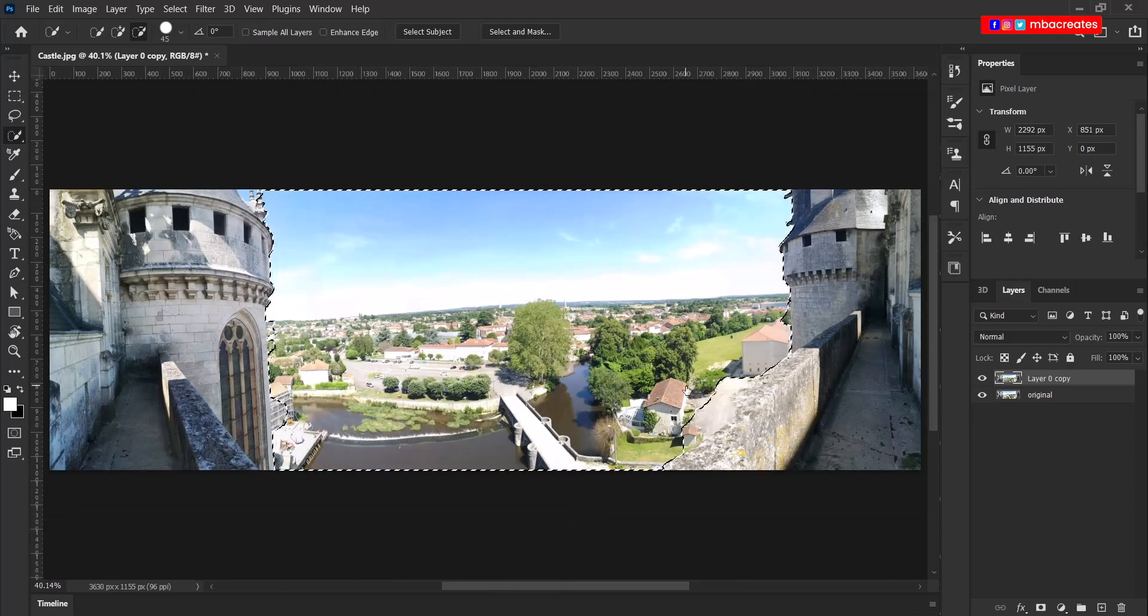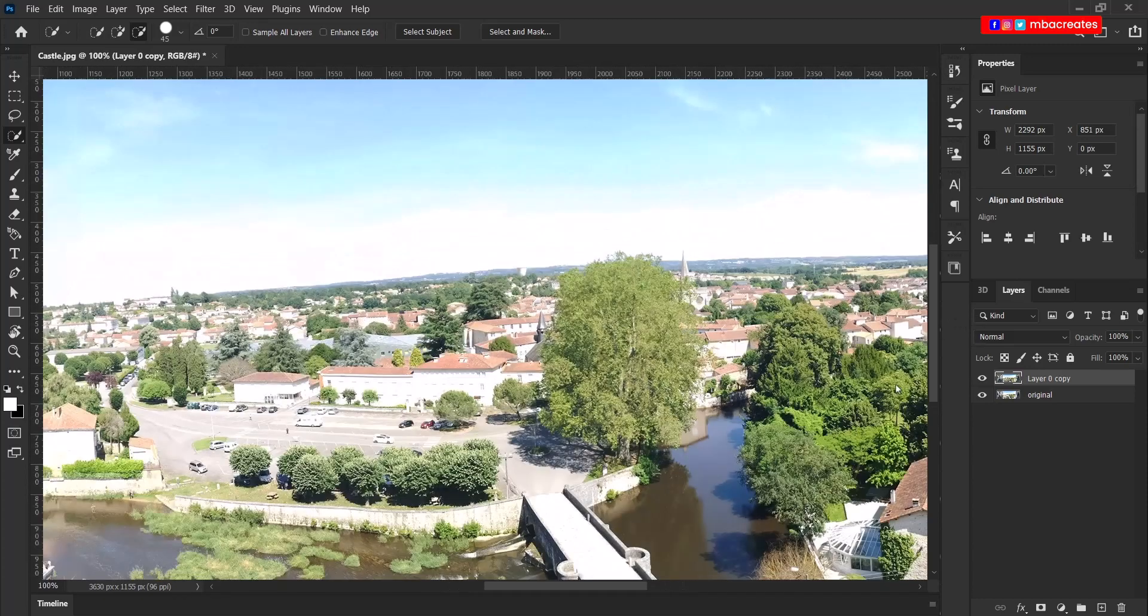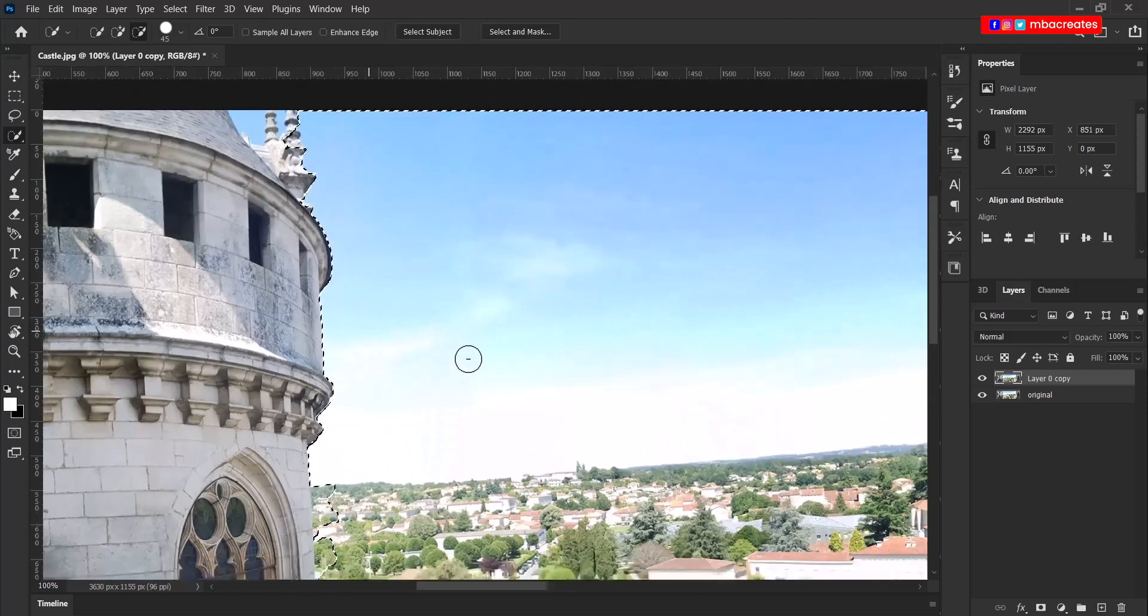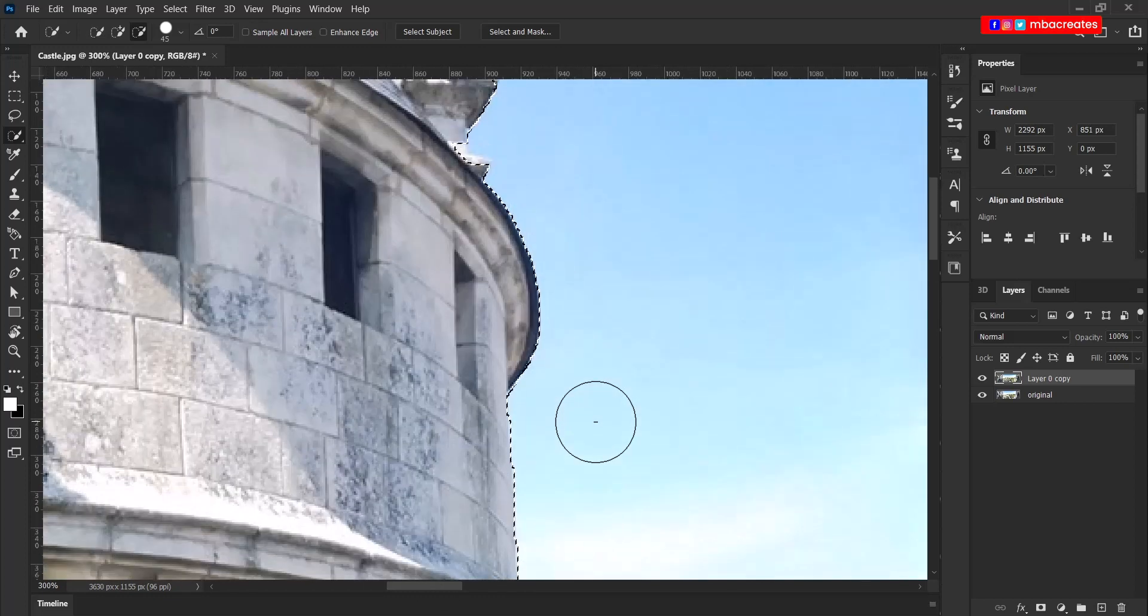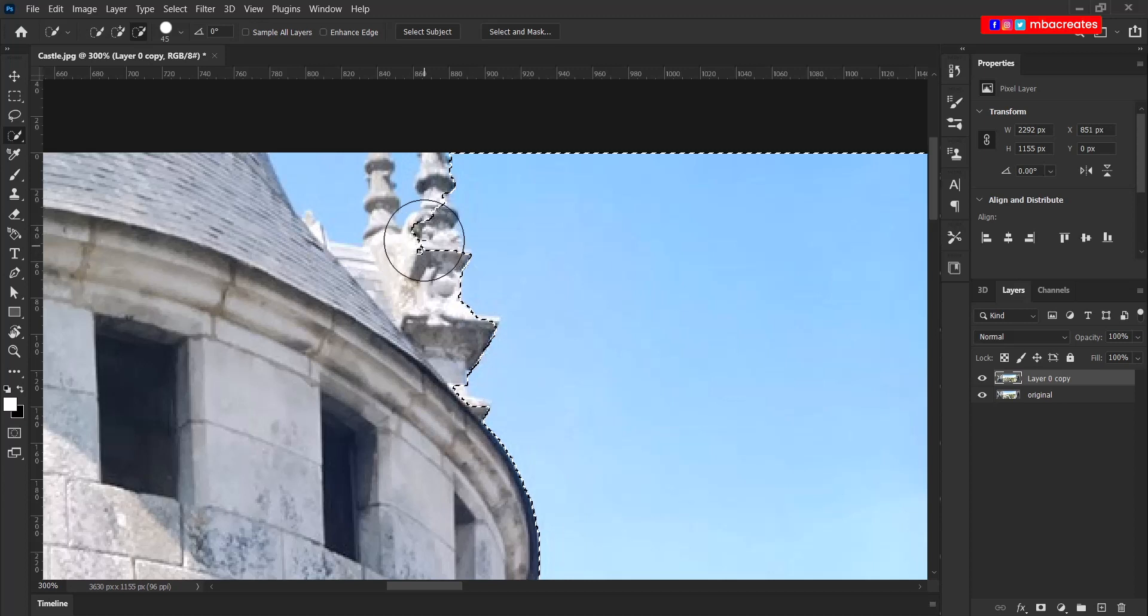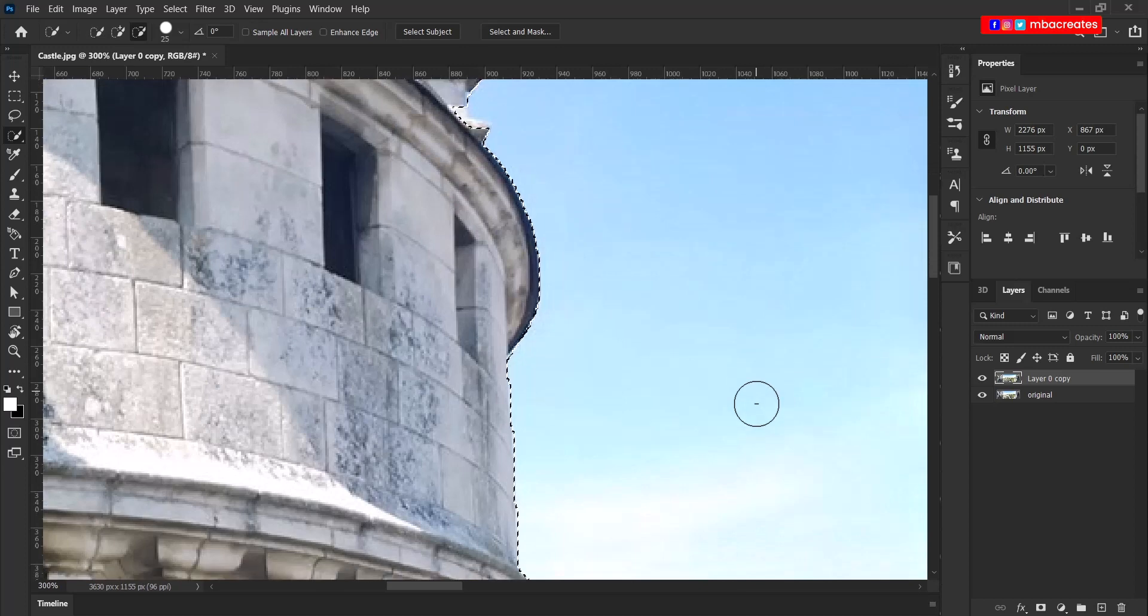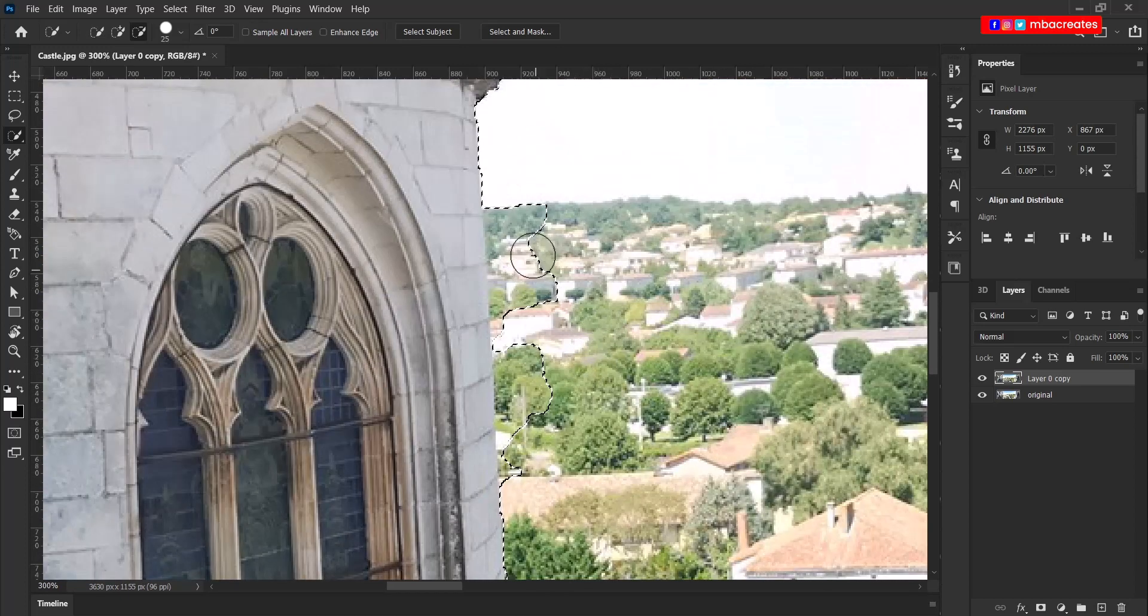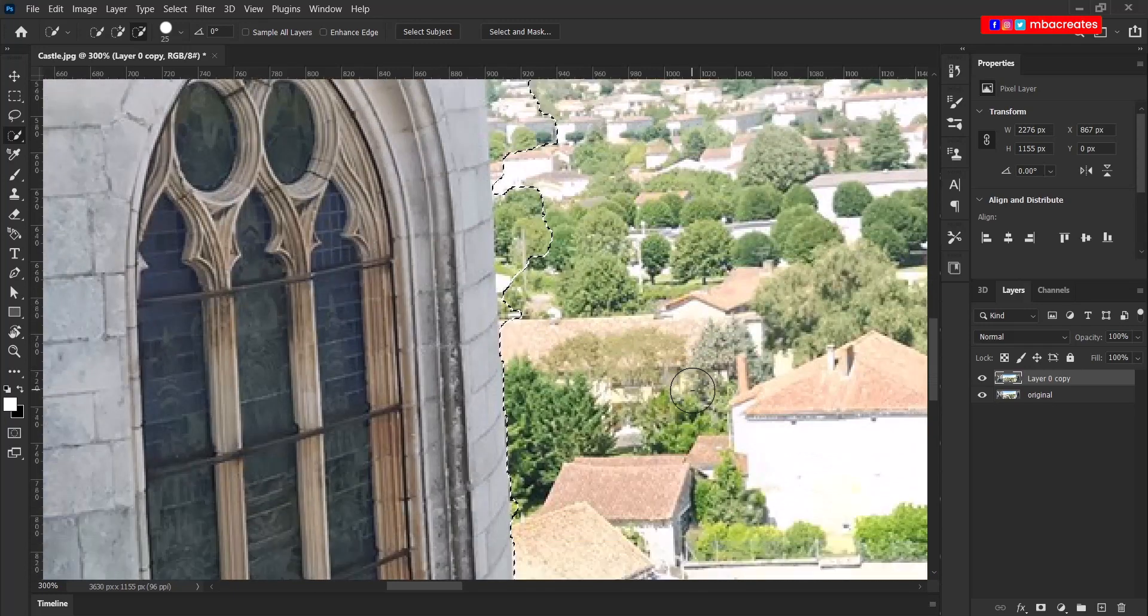Now before we hit the delete, let's head up to the top left corner of the castle. We need to include this portion of the castle. So let me reduce the size of the quick selection feather and add this portion. Scroll down. Okay, this edge we can later take out with the pen tool.